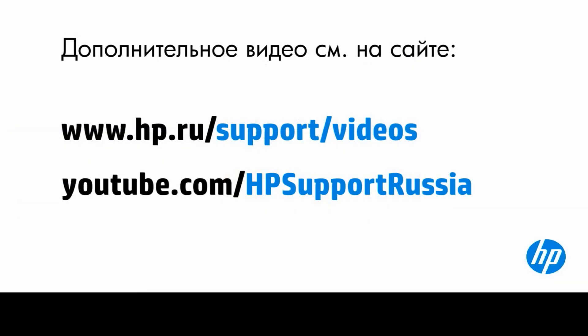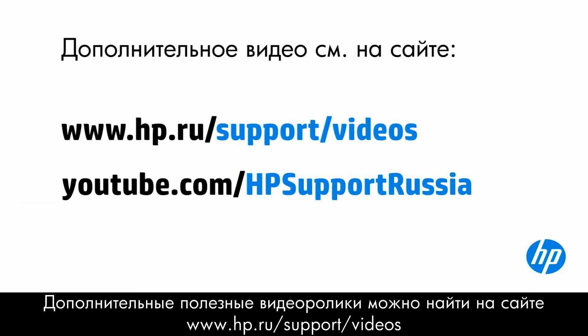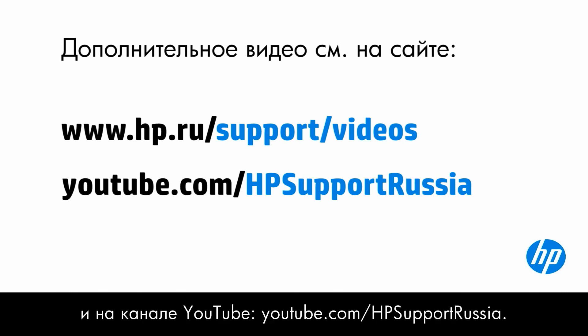You can find additional helpful videos at hp.com/support/videos and on our YouTube channel, youtube.com/HPprintersupport.